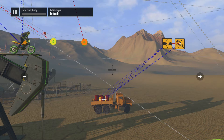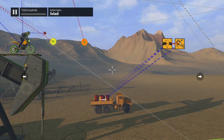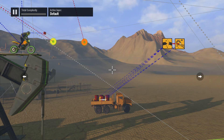Now let's check out the controller inputs. These are tools we can use associated with the triggers, shoulder buttons, X, square and circle buttons, as well as eight directional inputs for both analog sticks. These tools can be used to disable those inputs, make them constantly on, or even use them for something else entirely.